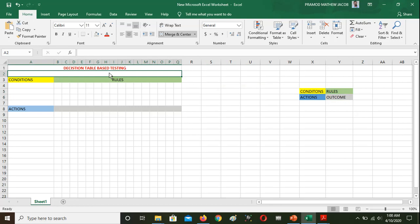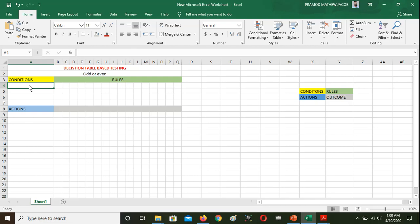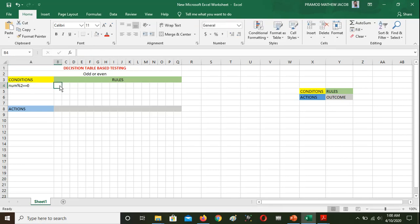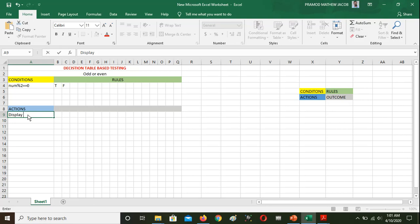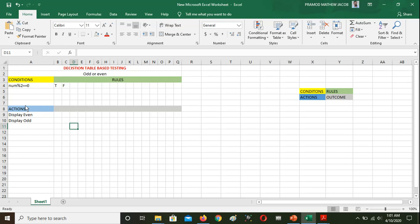I will start a basic program with a decision table. We will test a decision table with one event — reading a number. The number is checked whether it is equal to zero. Now we have a condition, an action, and rules.